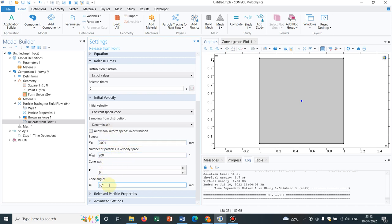You can also change the cone angle. So you can understand what does cone angle means. So you can actually play around with this. For the time being, we choose these options or combinations of these options.